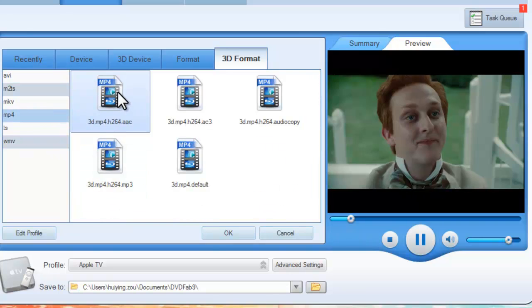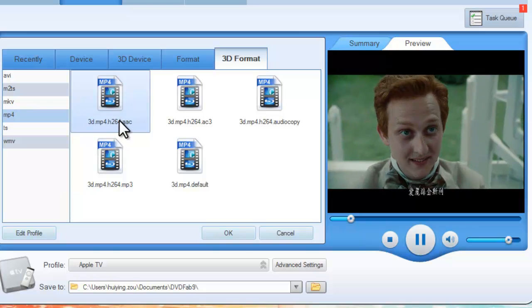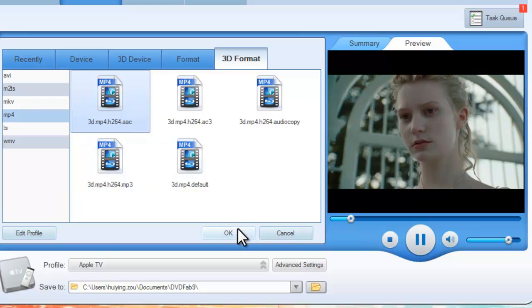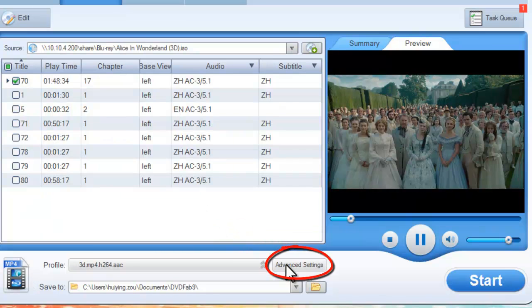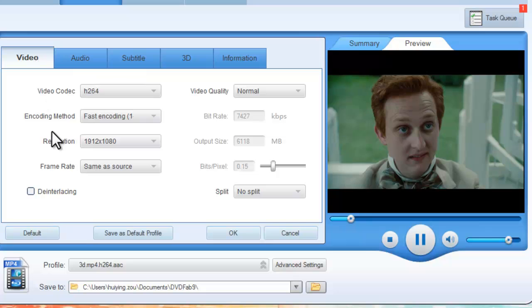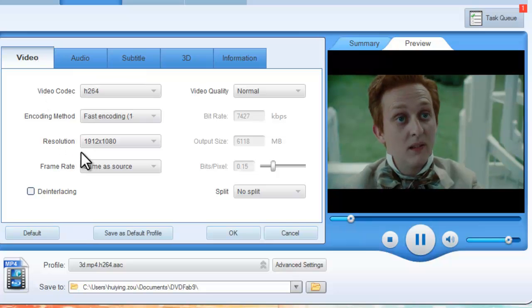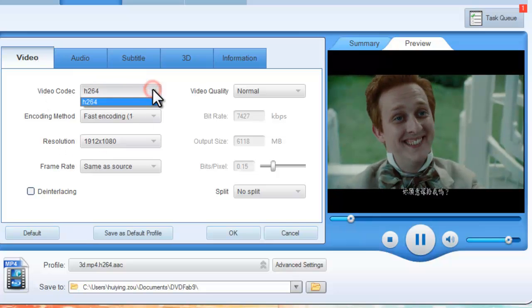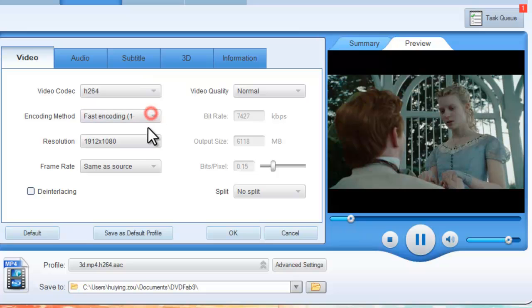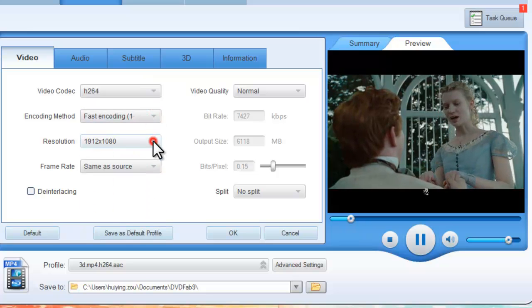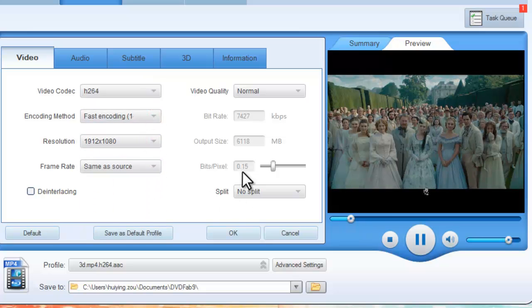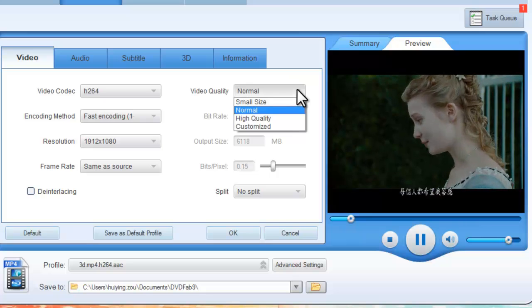Let's select a profile for the output. Now click the Advanced Settings button. You can change the video parameters like encoding method, resolution, frame rate, and video quality.